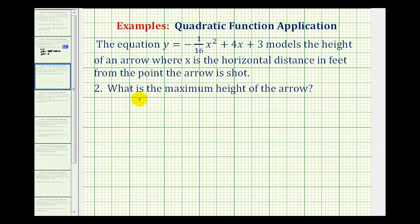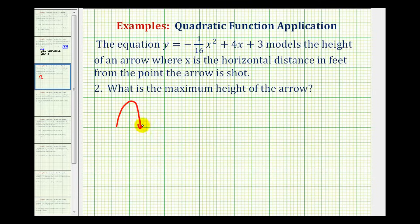Number two, we want to determine the maximum height of the arrow. Notice our equation is a quadratic equation and therefore the graph is a parabola. And because a is negative, it's a parabola that opens down. So the maximum height of the arrow would be represented by the vertex, where the x-coordinate represents the horizontal distance traveled and the y-coordinate is the maximum height.